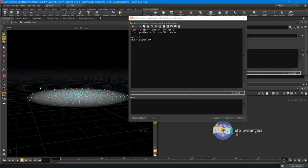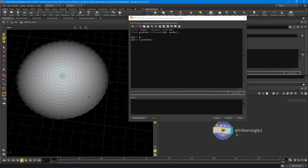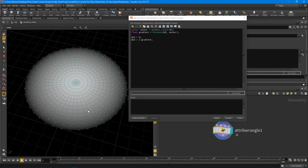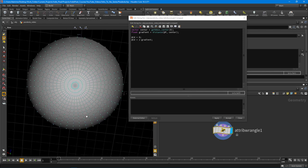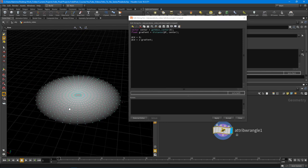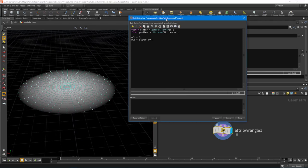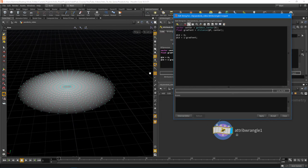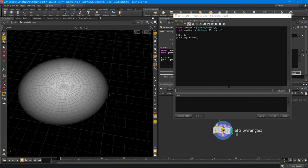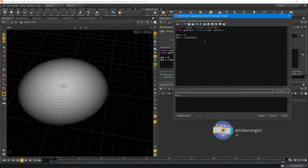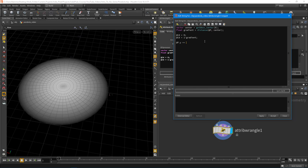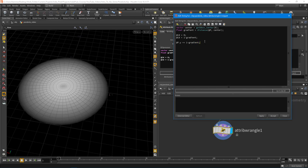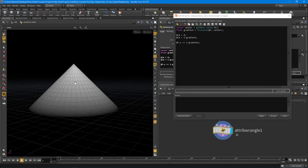We can also flip it just by doing a one minus. We have a nice falloff. You might think that this is a parabola - it looks very similar to the parabola shape you see inside Substance Designer. But if we were to add that to the position dot y, so @P.y plus equals our one minus gradient, you get a cone.